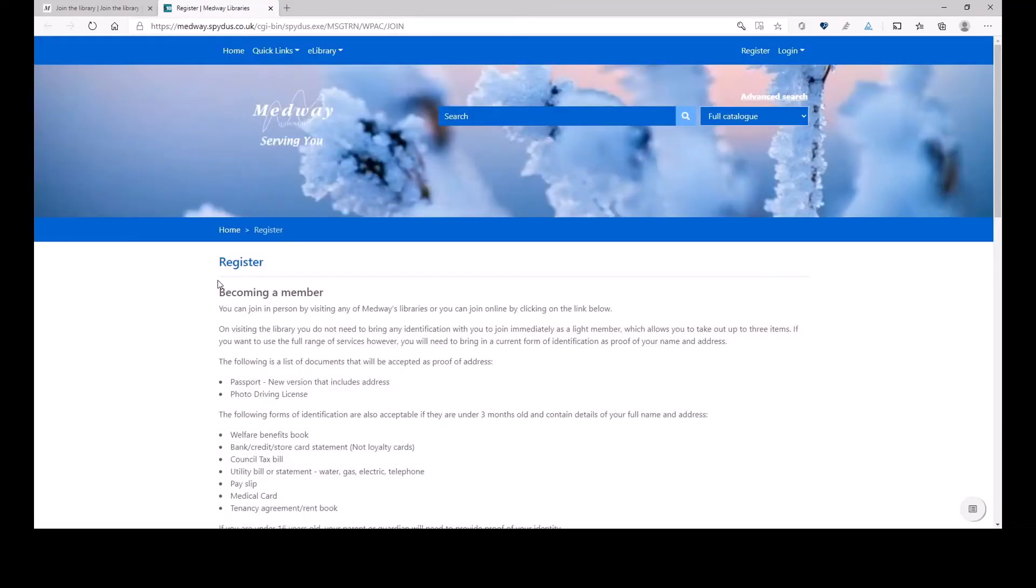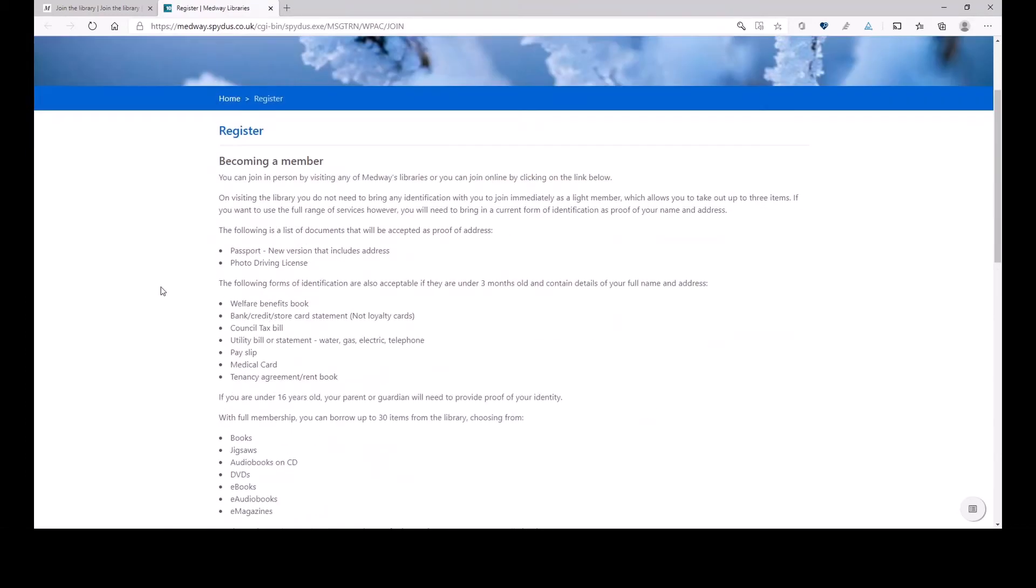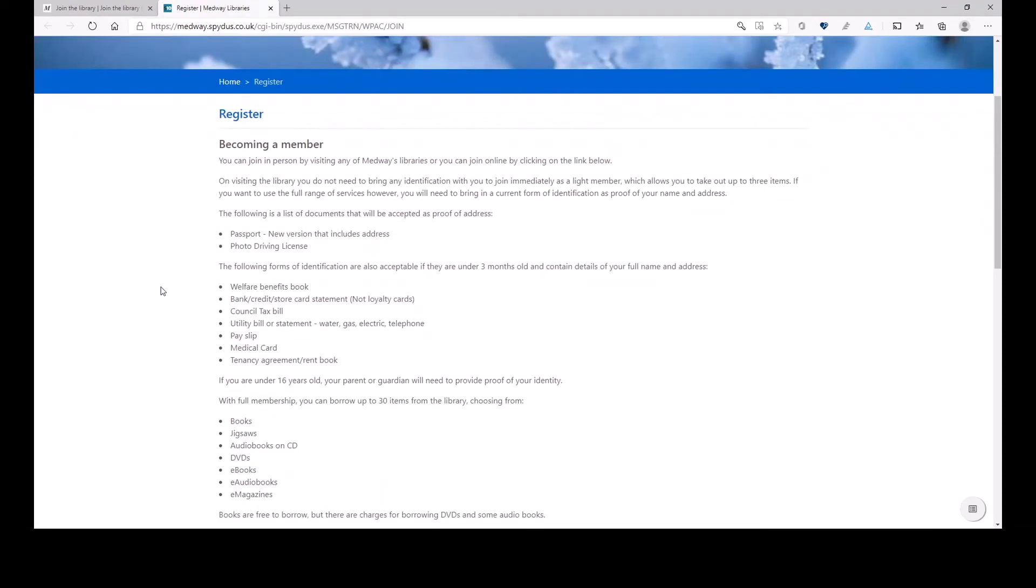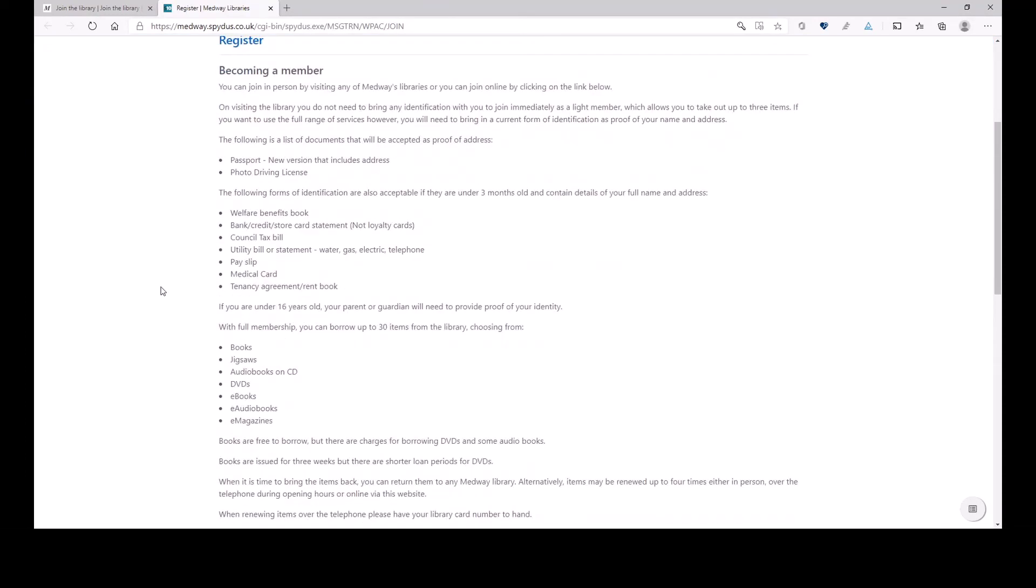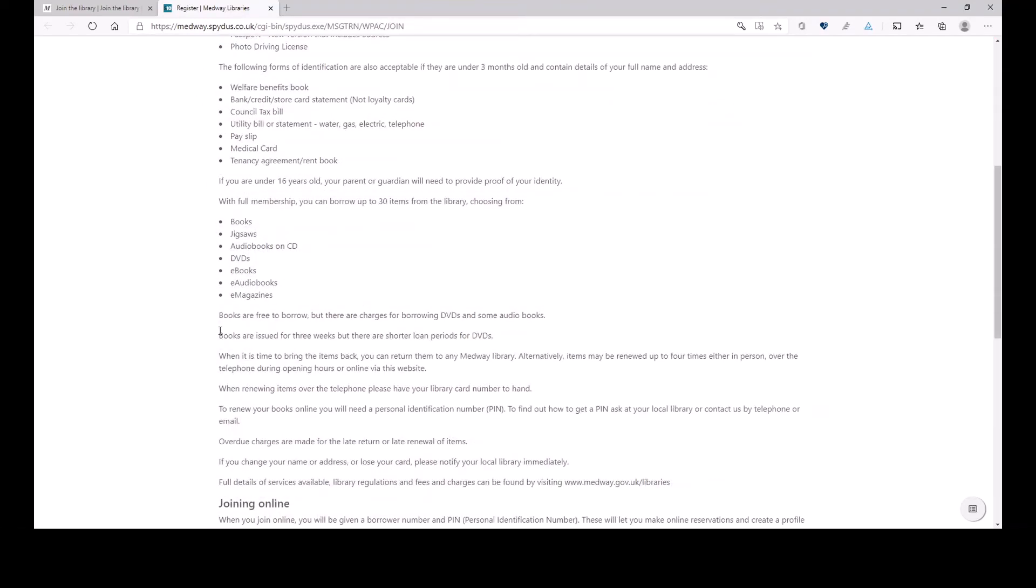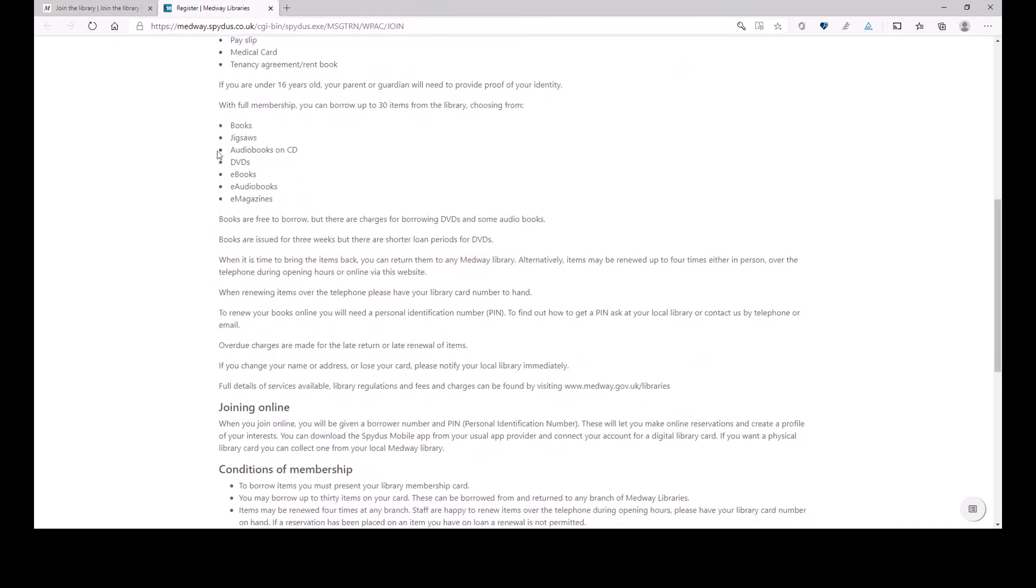So I'm clicking on the button and it brings me to the page, which explains to me what happens, how I can join the libraries and what I can get.